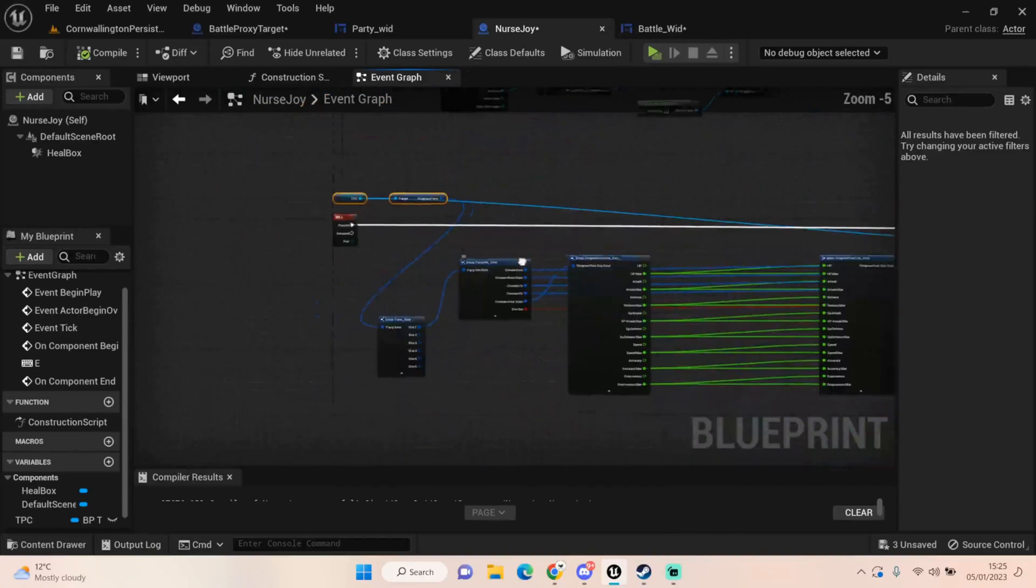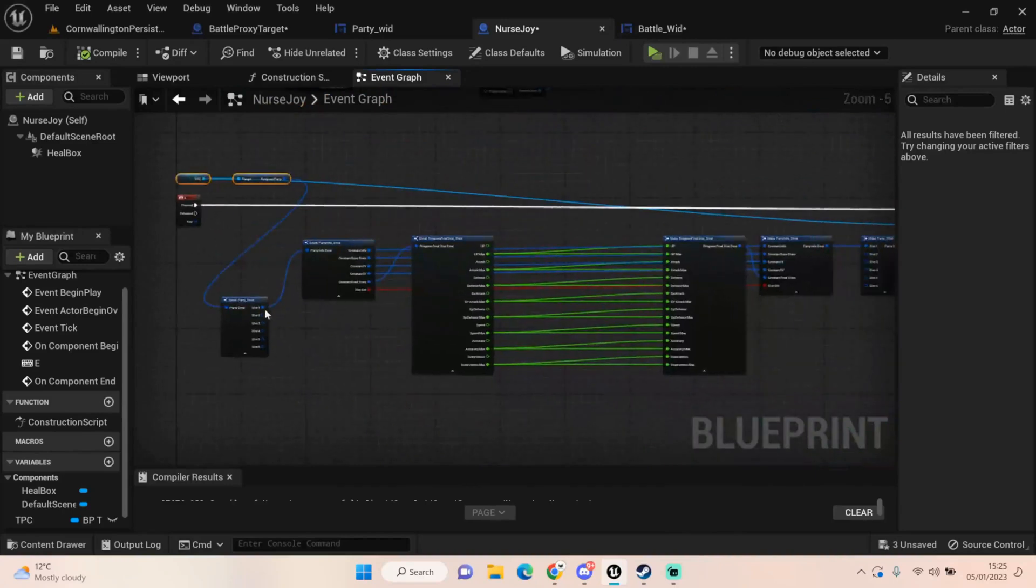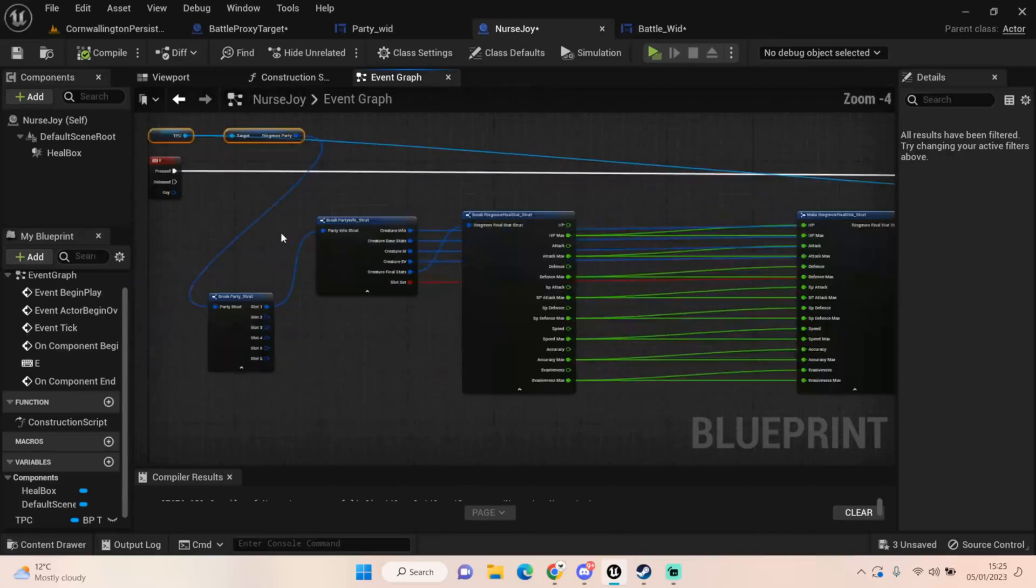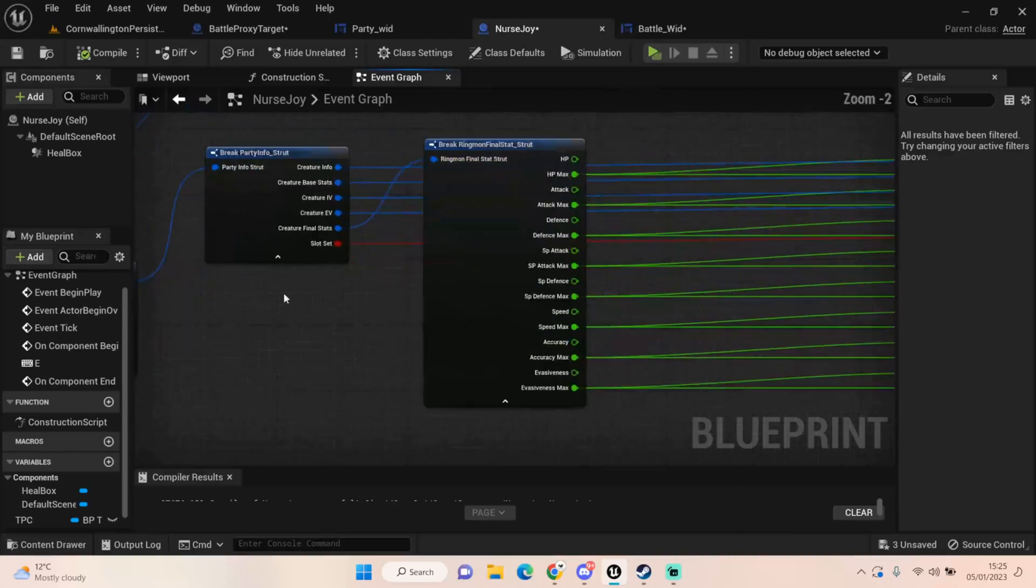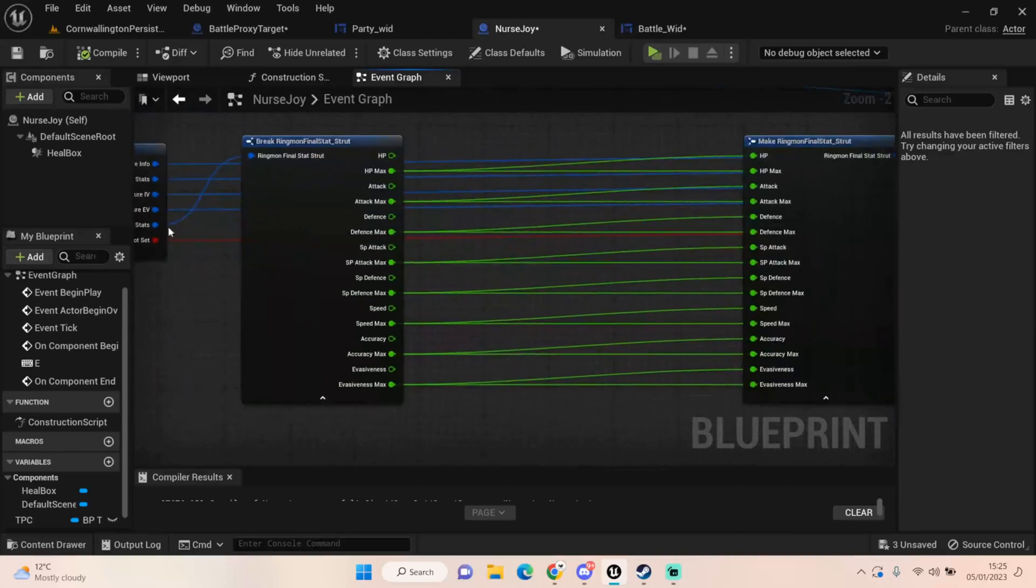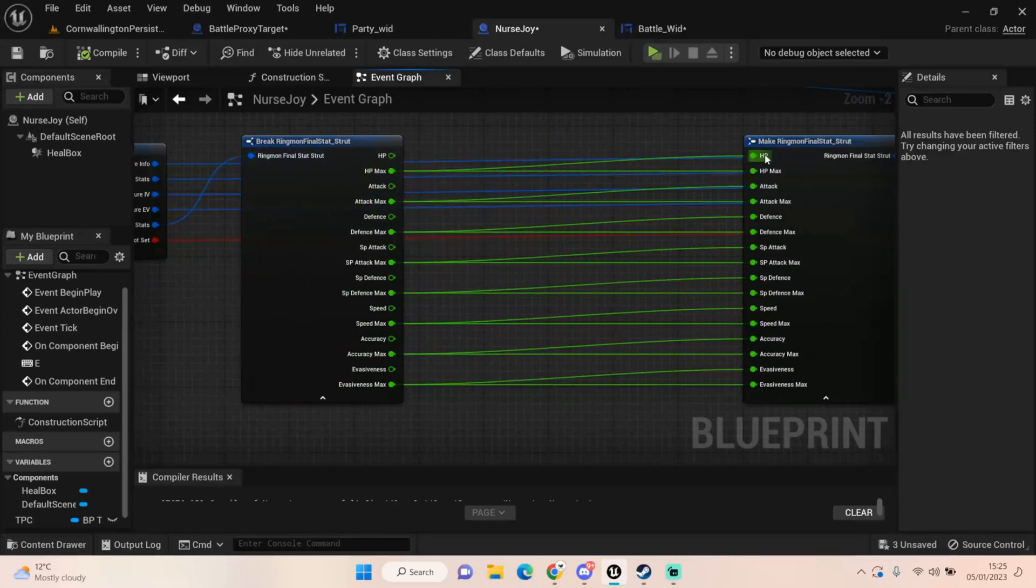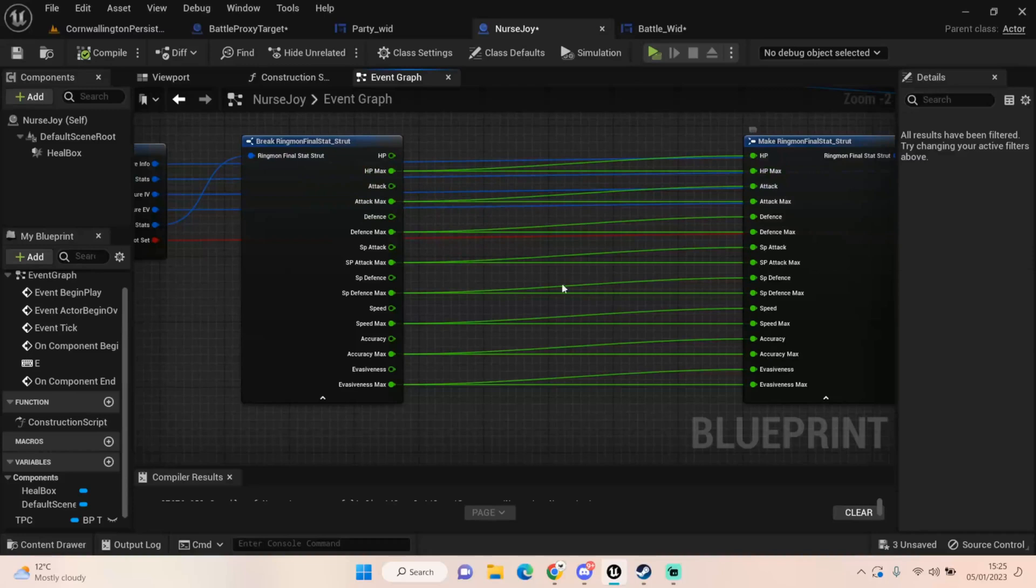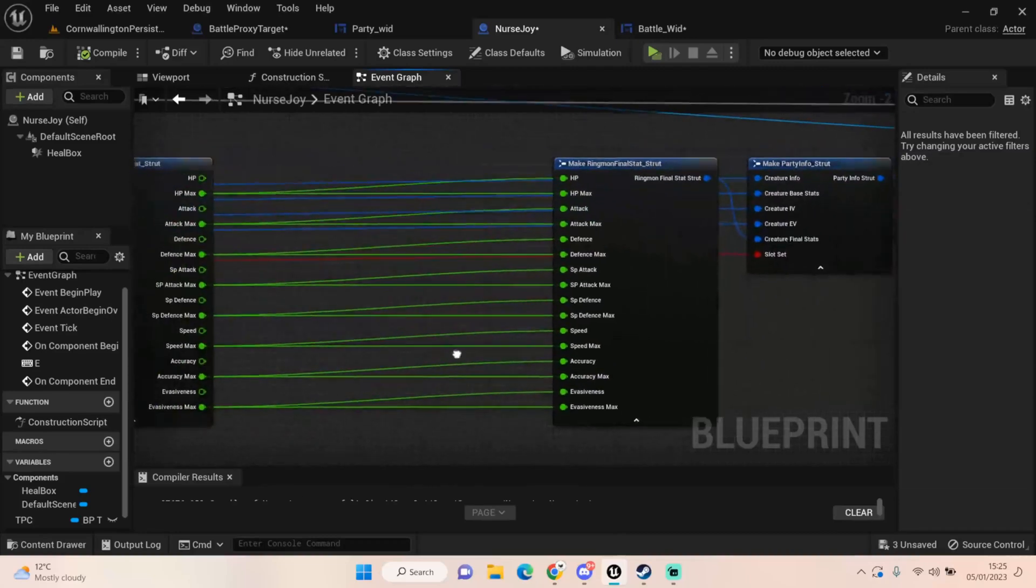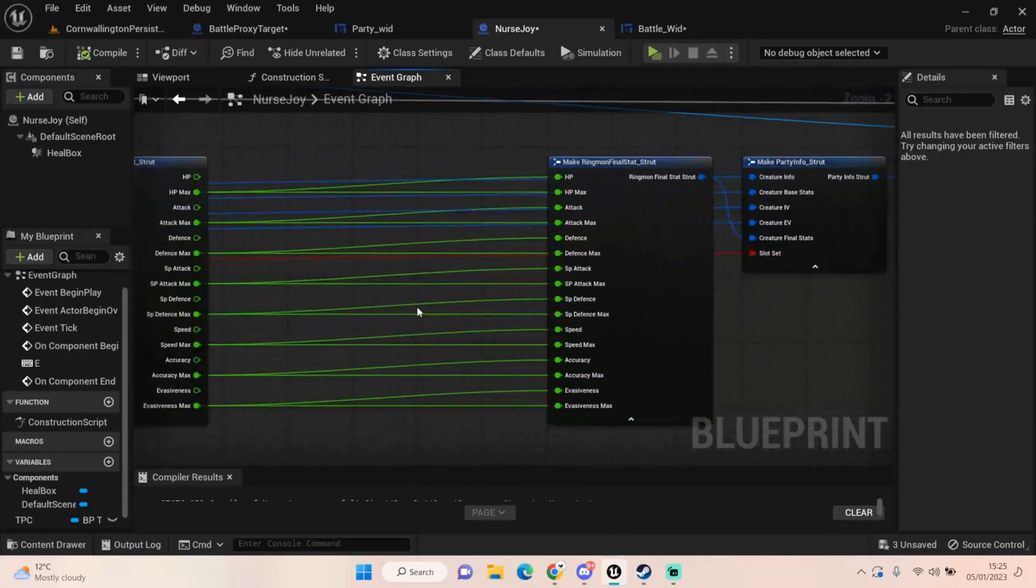Basically all you're doing, I haven't done this for everyone yet, I've just done this for slot one. I will update all of this stuff when we have more creatures in the party. But you can literally do this, you just pull off slot two and do exactly the same thing all the way down. All I'm doing is I'm taking all of our information pushing it through, but we're breaking that final stat and we're setting our HP back to the max, our attack back to the max, our defense back to the max, SP, you get the idea. We're just basically setting everything back to its max so that any stat changes as well get fixed in the healing process.